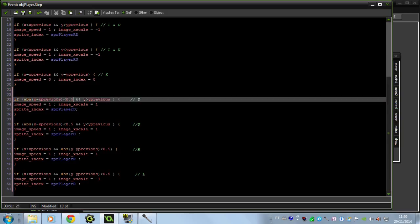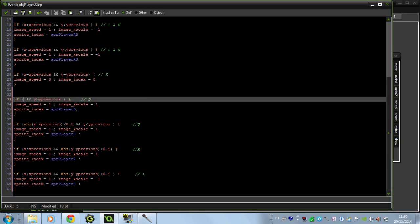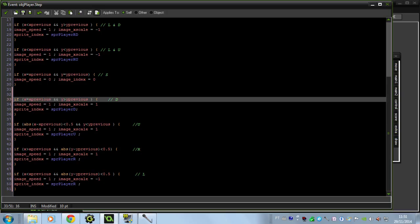And if you remember where I have this abs here, that was x equals x previous. Well I want you to change that because that's not going to work because we're working with speeds and the horizontal speed is never going to be exactly zero. So we have to put some value close to zero.